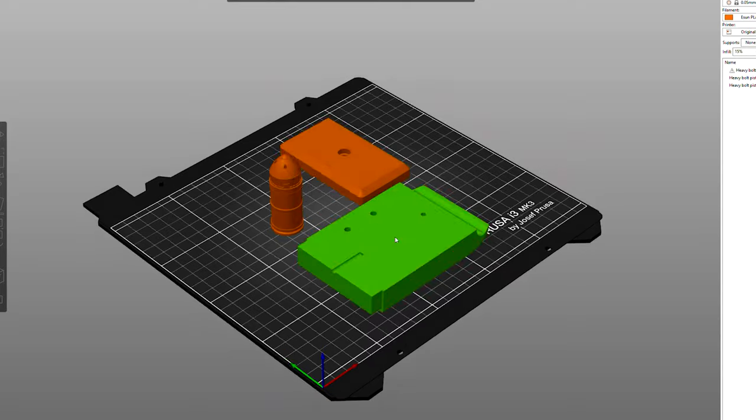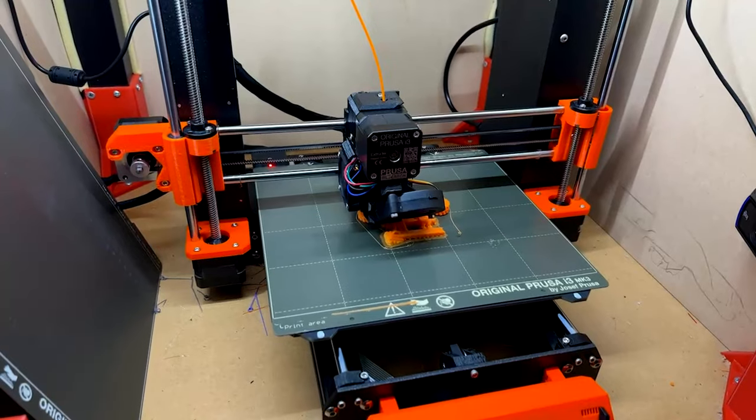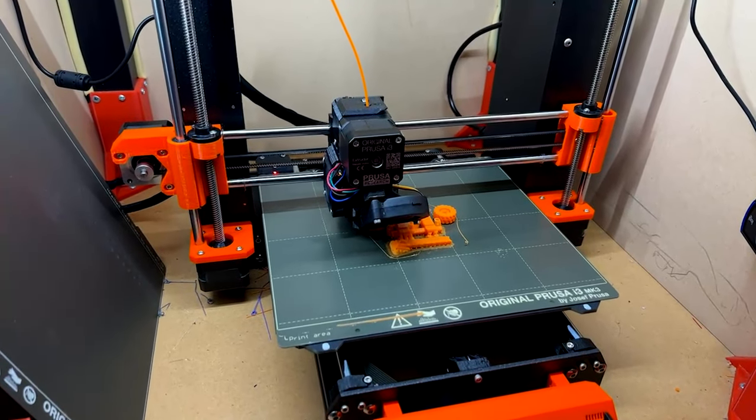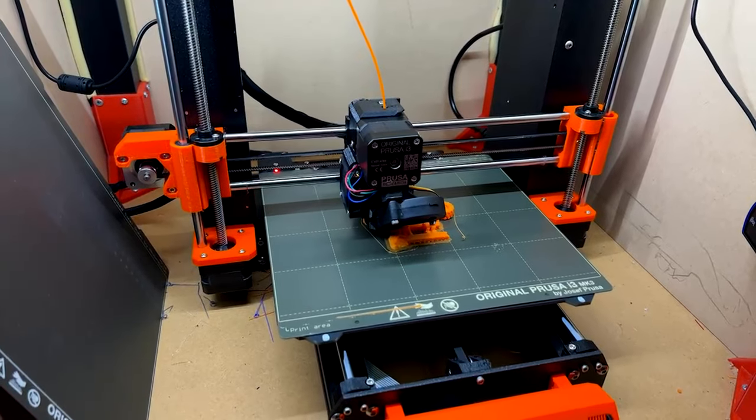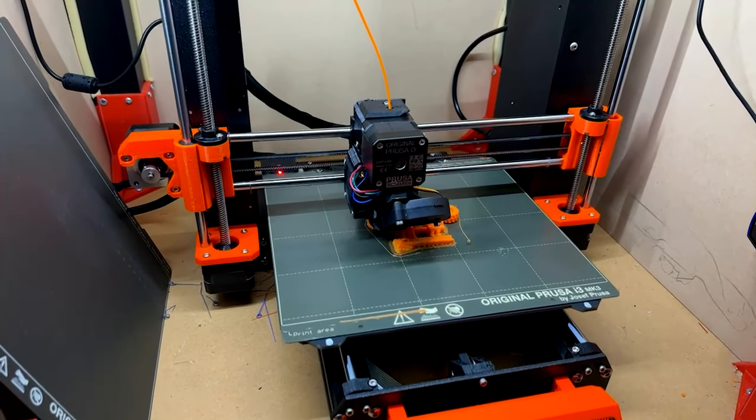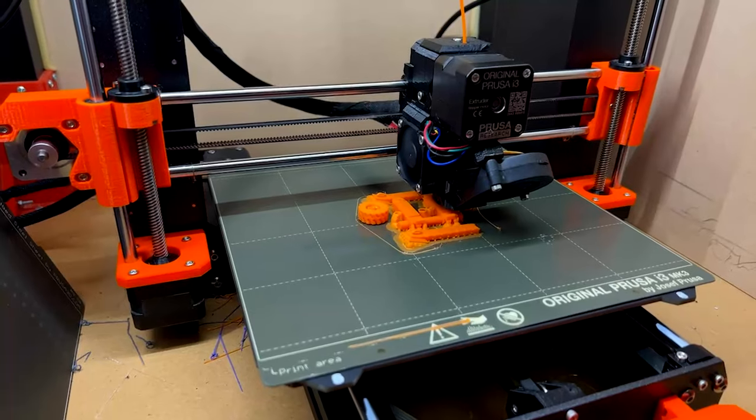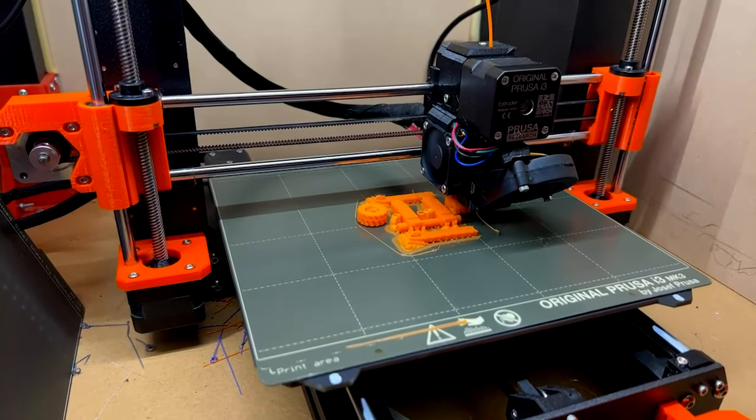These files are made for FDM printers and the filament itself isn't expensive. There are large businesses that will perform the work, but there are also plenty of those in the hobby that will also take on printing jobs as a side hustle.